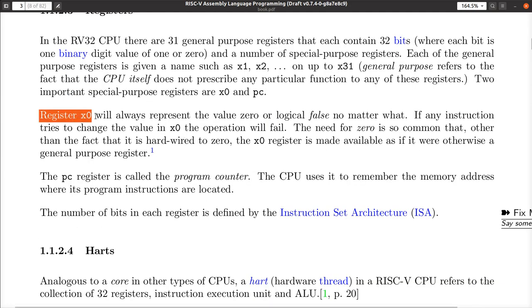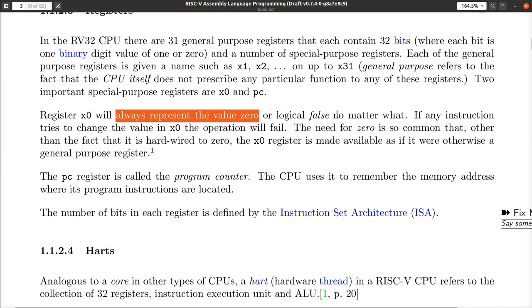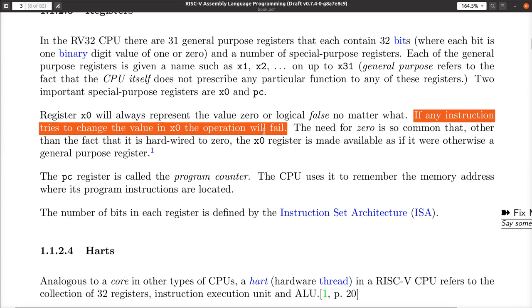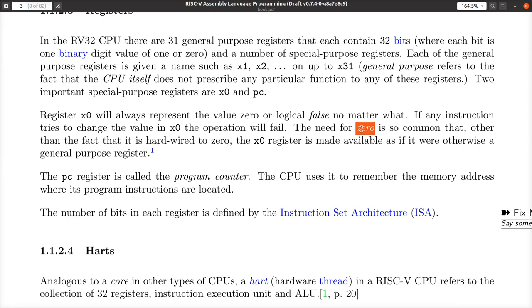What's special about register X0? In this machine, X0 will always represent the value zero, no matter what. If any instruction ever tries to store any value into X0, it will fail — it will simply discard that value. The reason they do this is because the need to have a zero is extremely common. By having a register always known to be zero, there are a number of things that can be generalized, like performing an addition — you can always count on having a zero to add to something.